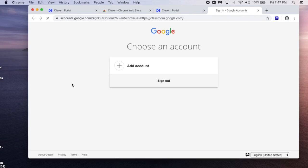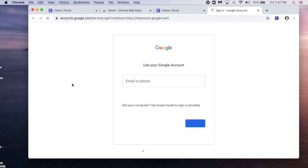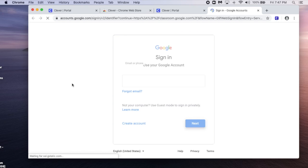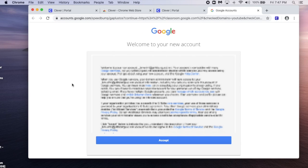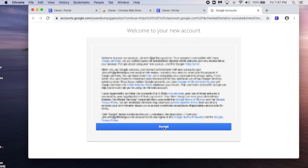and Clever will automatically log you in to your Google Classroom account. When you first log in, you need to accept the Terms and Services.